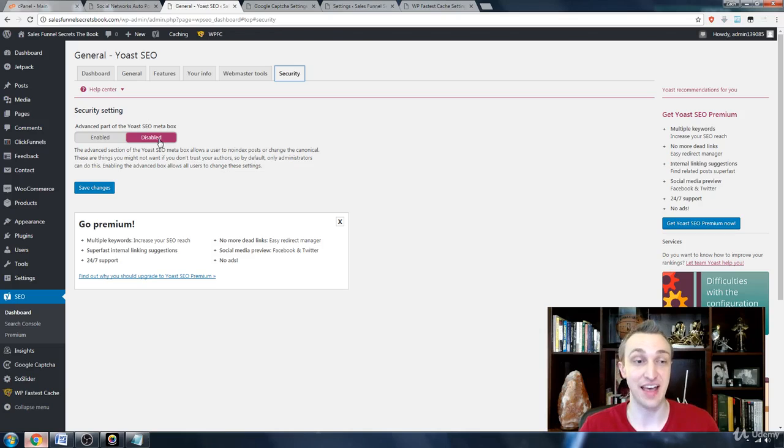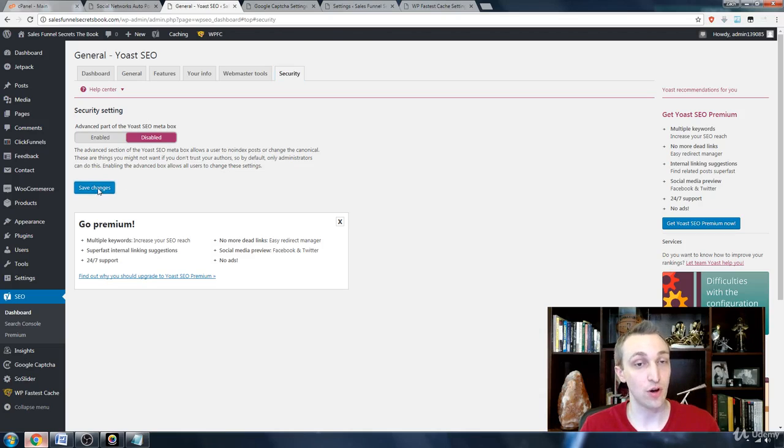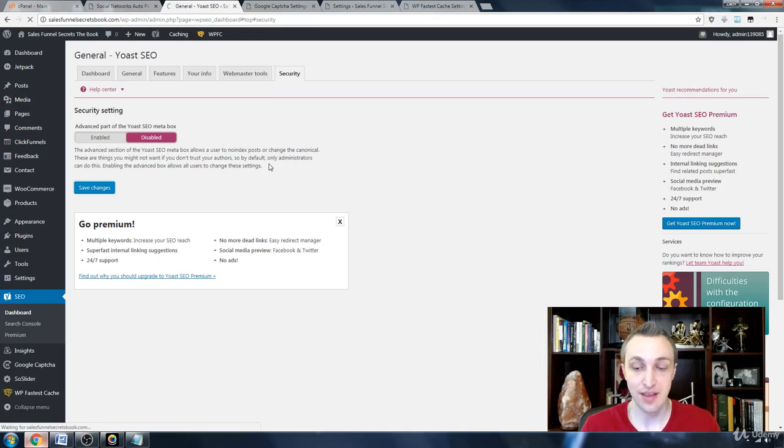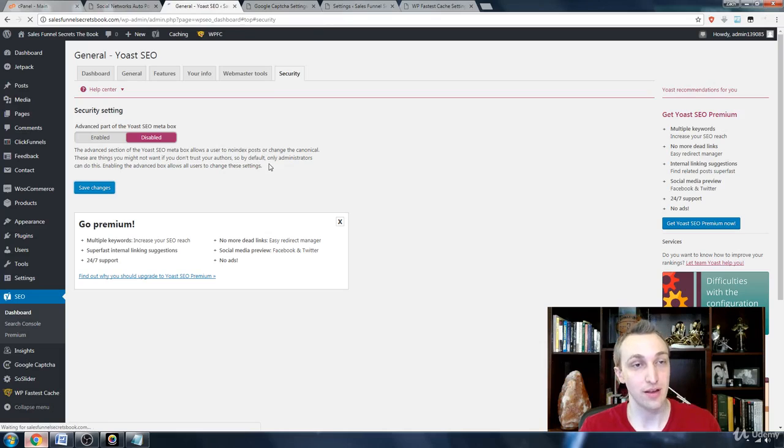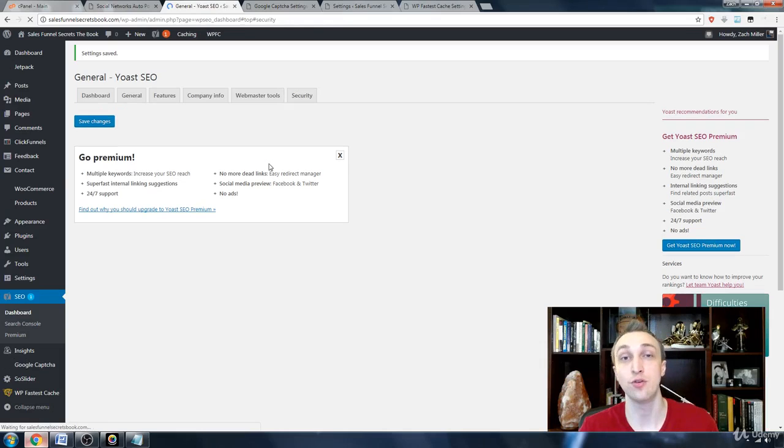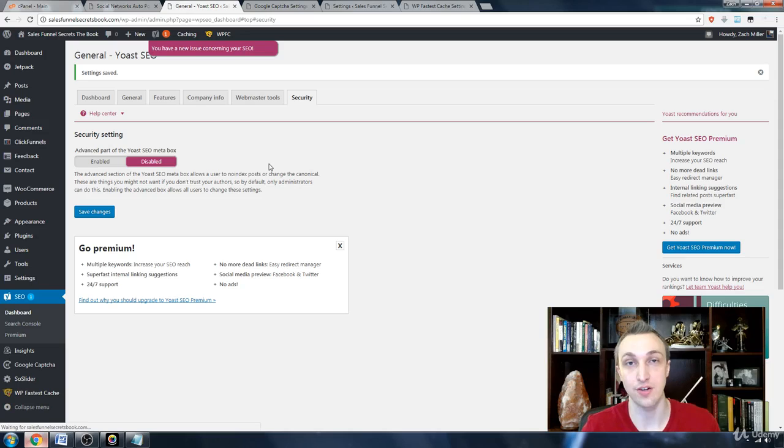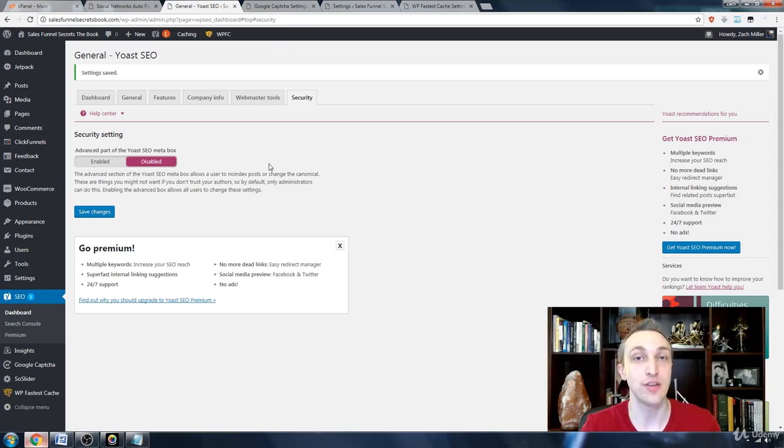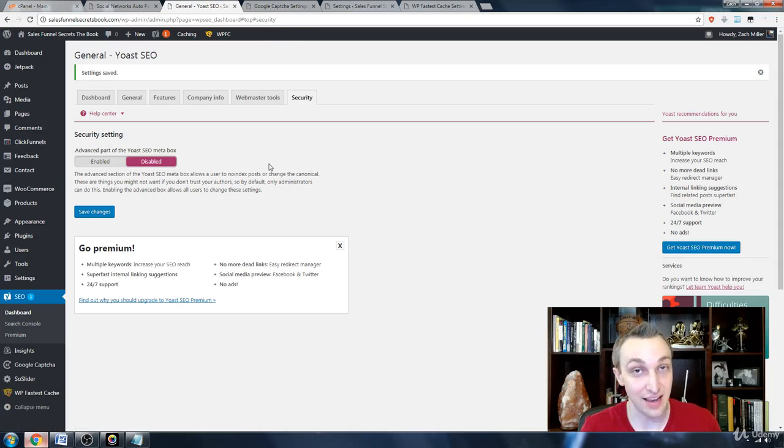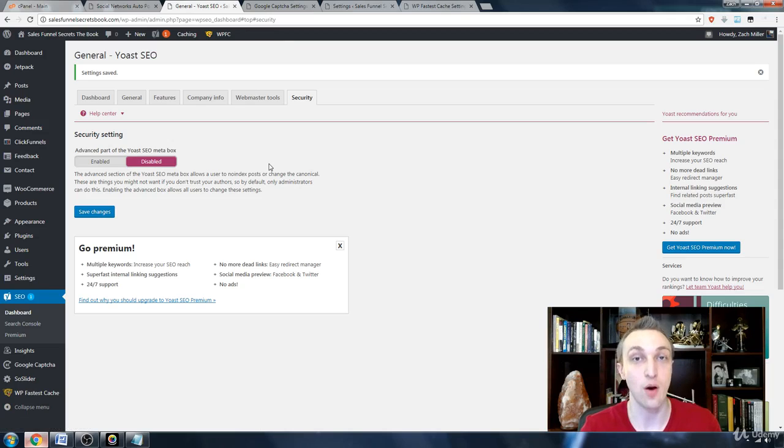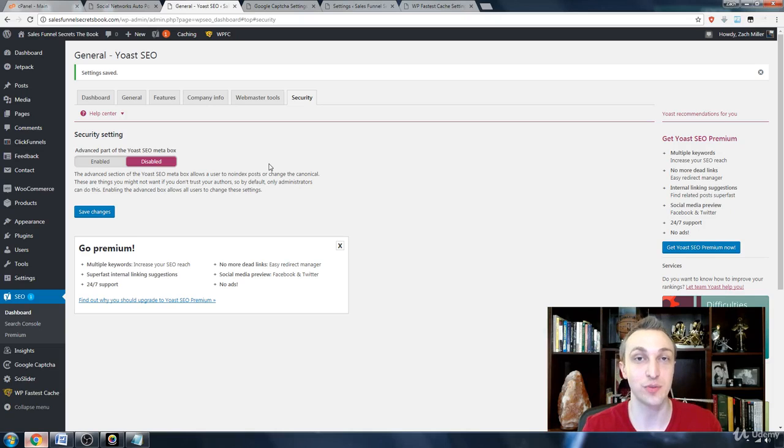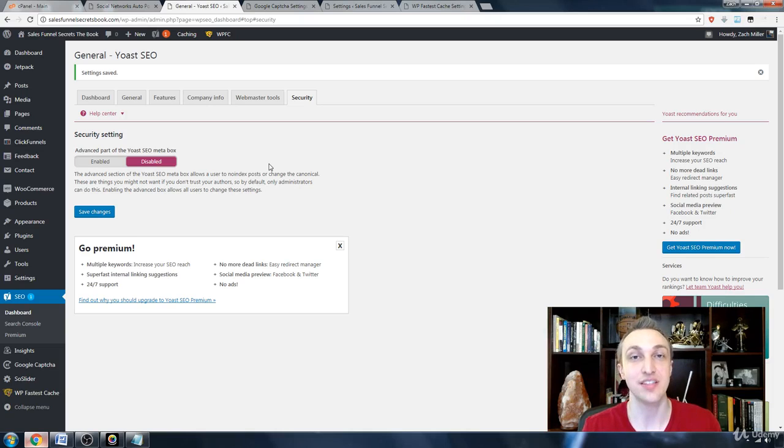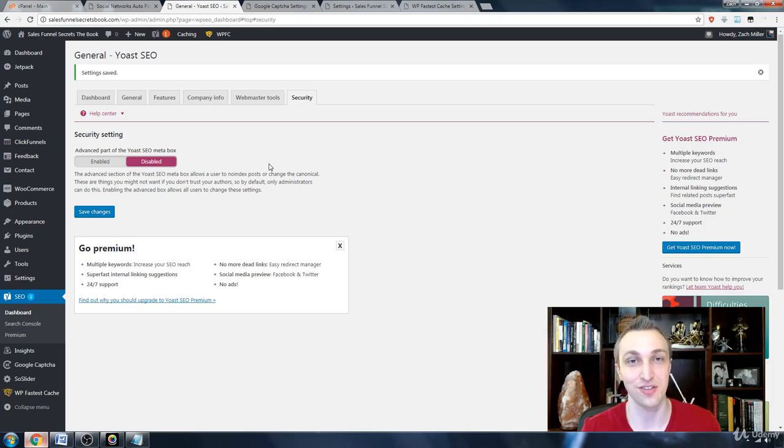So go ahead and save changes, and now you have optimized your Yoast SEO plugin so that your rankings will be as high as they can possibly be when you go in and add your title and those descriptions like I showed previously to each of your pages and articles.